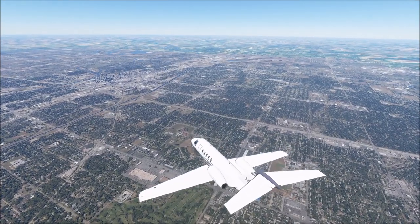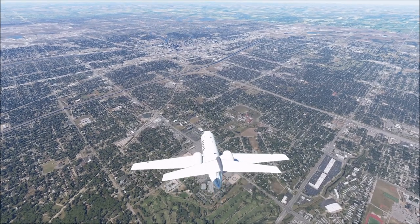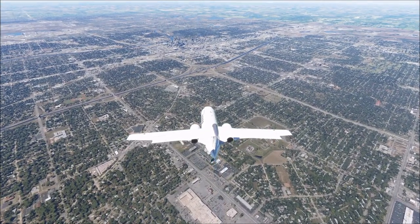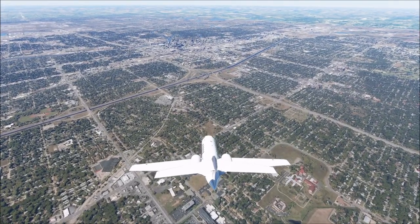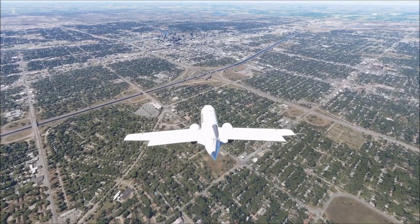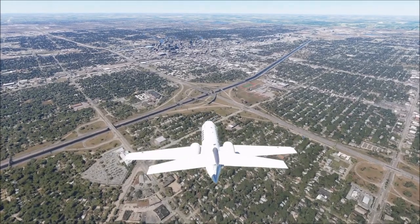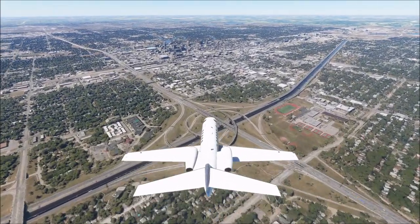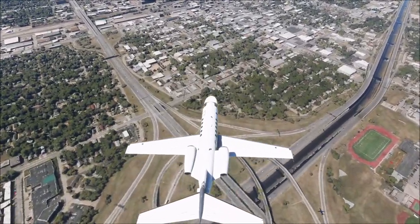Hey guys, it's Will, and today we're going to be flying over Kansas, state number 16 on our tour of all 50 U.S. states in Microsoft Flight Simulator. Kansas is home to 2.913 million people, making it the 34th most populated state in the country. It is 82,278 square miles, making it the 15th largest state. It was granted statehood in 1861, making it the 34th state to join the Union.